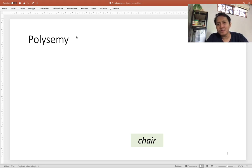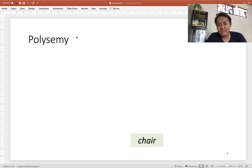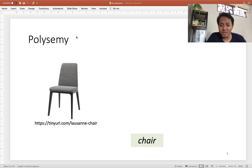I'd like you to pause the video and think about any meanings you can associate with the word 'chair.' What would the meanings of 'chair' be? I bet the first image that comes to mind would be a furniture object — and yes, that is indeed a chair.